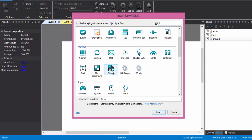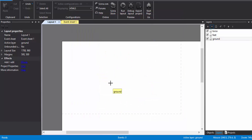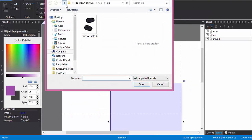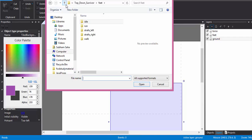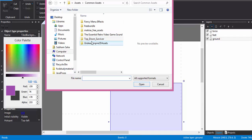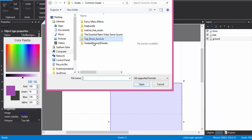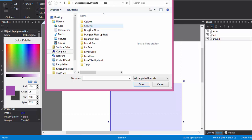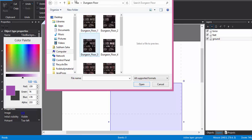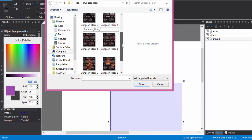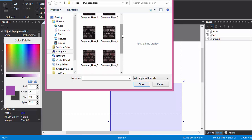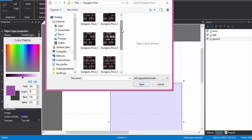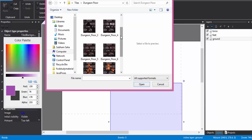So first of all I'm going to insert ground. I just insert a tile map or rather a tile background. I just take a picture of a ground or this floor will be good. These are all the sprites that are available free on the internet, so you can download these things. I just use this one.